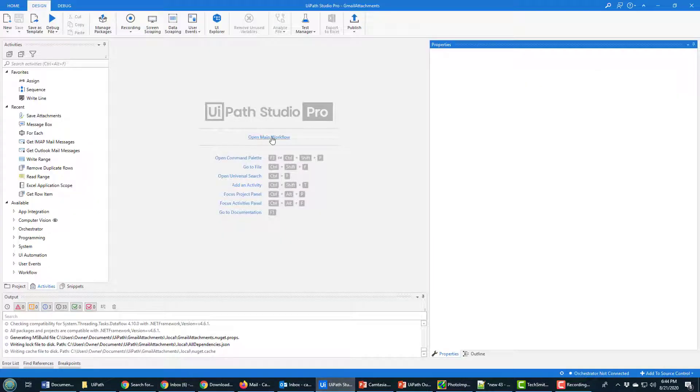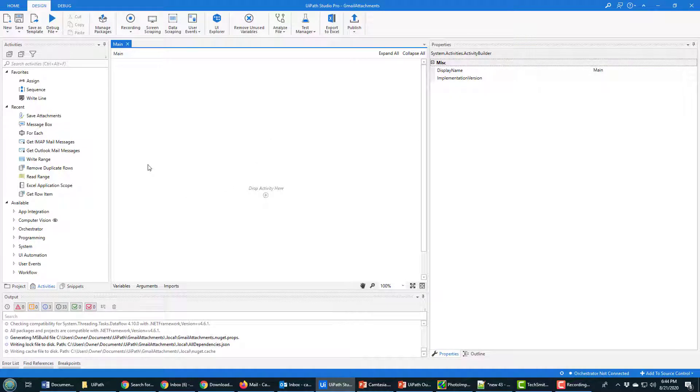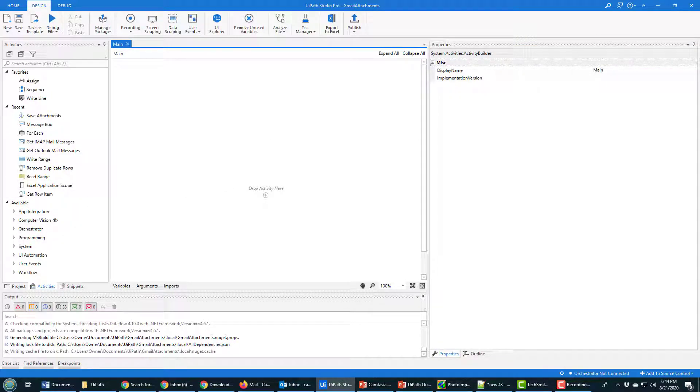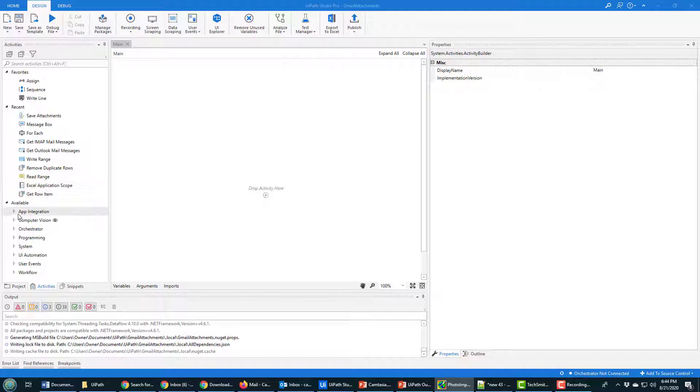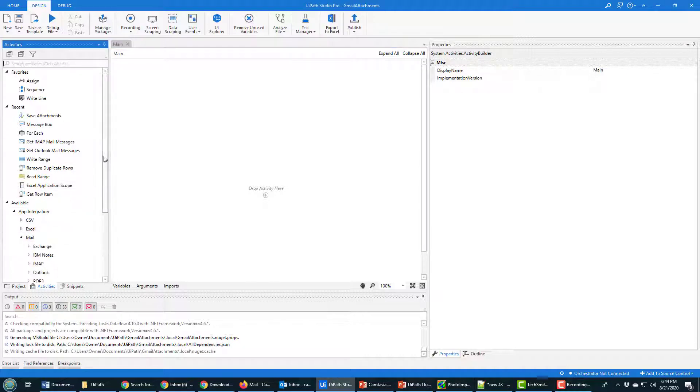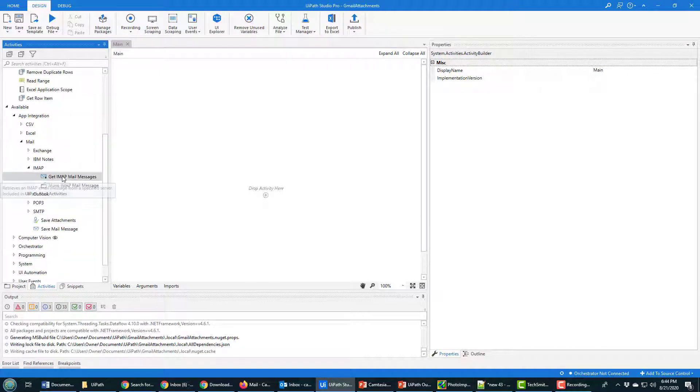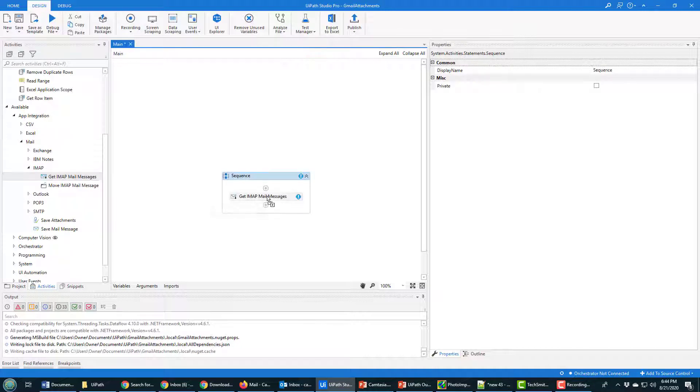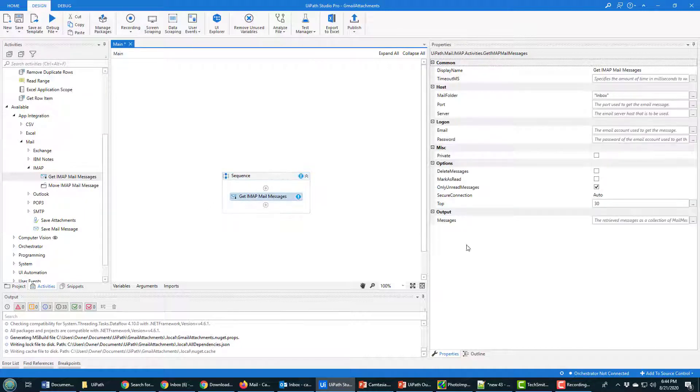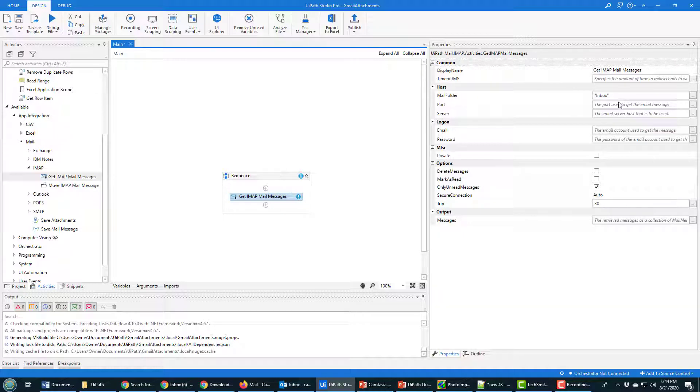So how do we do this? I'll start off by opening the main workflow window. I want to connect to Gmail, and that means going in here, finding App Integration for Mail. There's nothing specifically for Gmail, but you can just select Get IMAP Messages, drop that over here, and fill out all of the required fields.